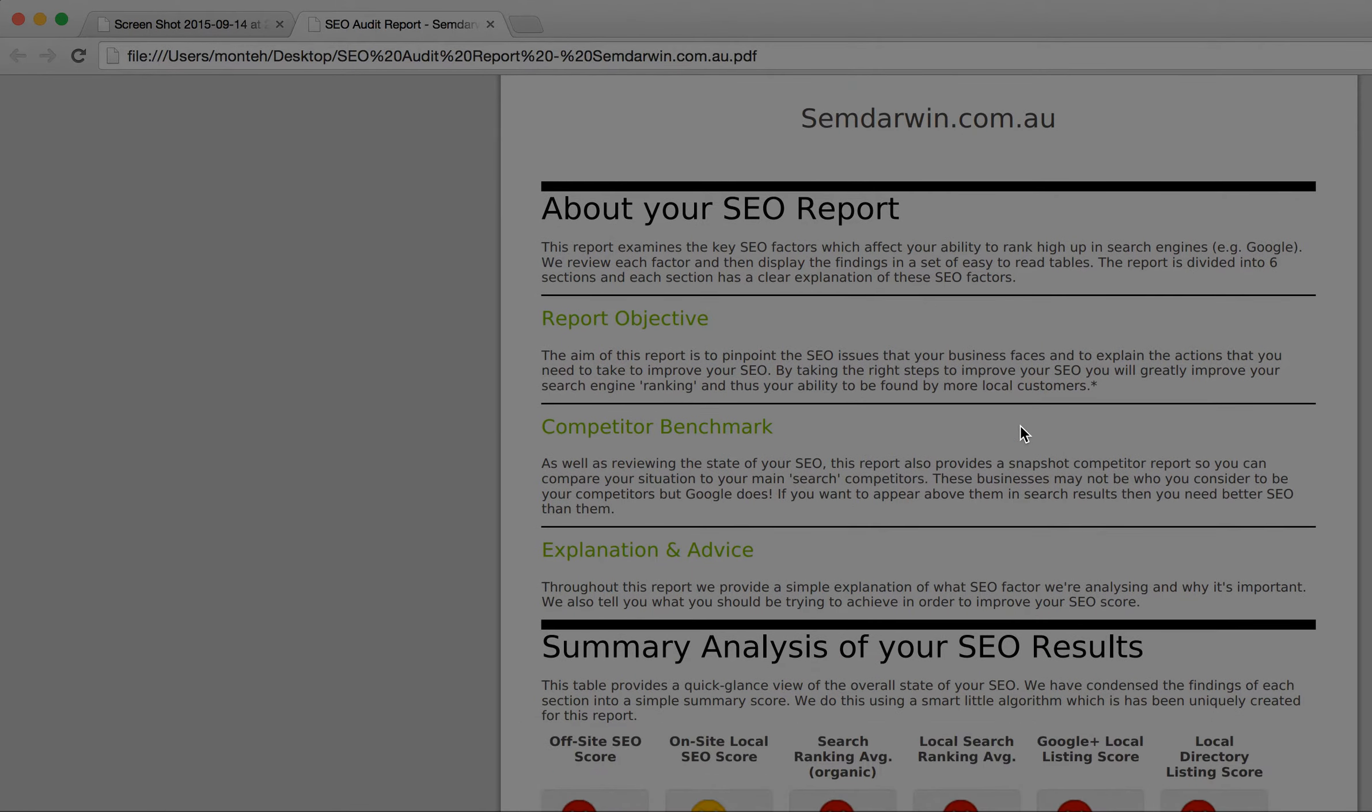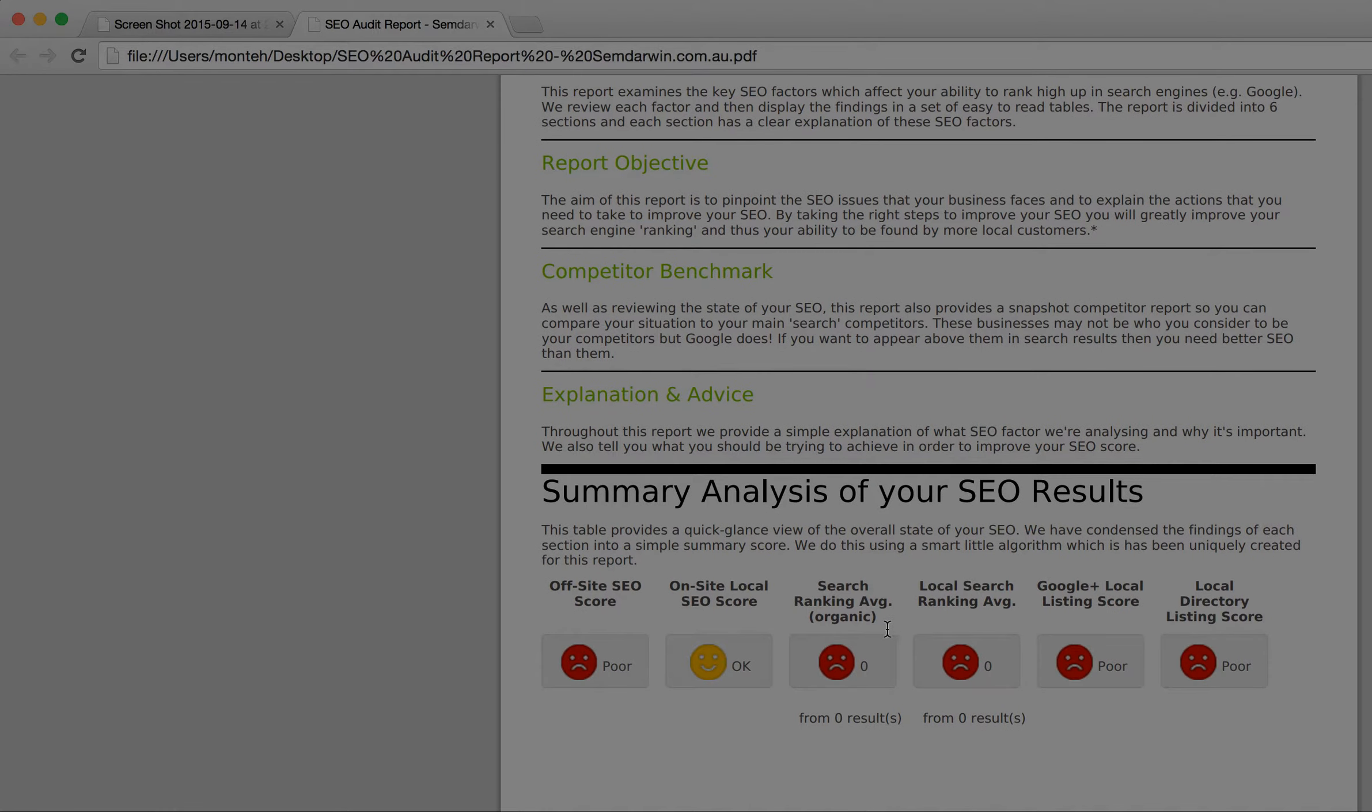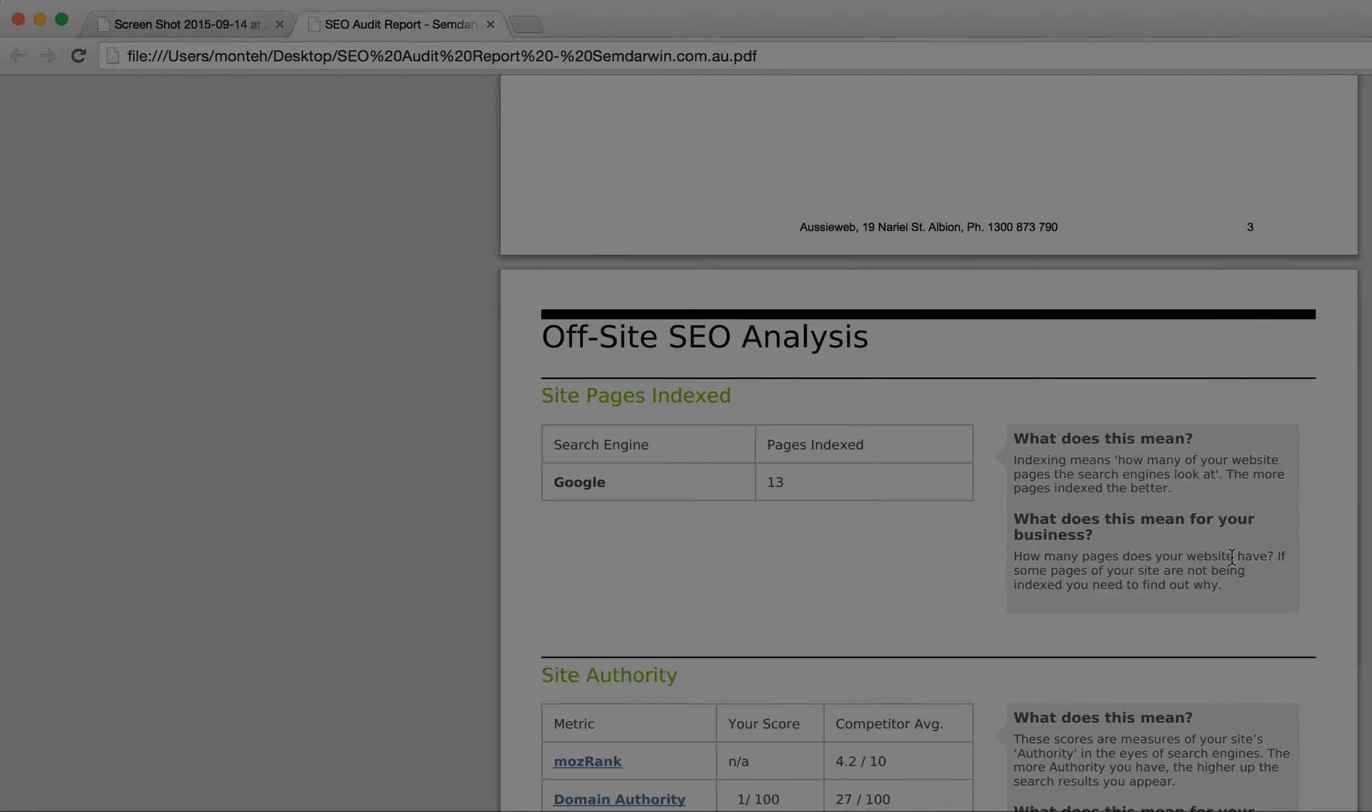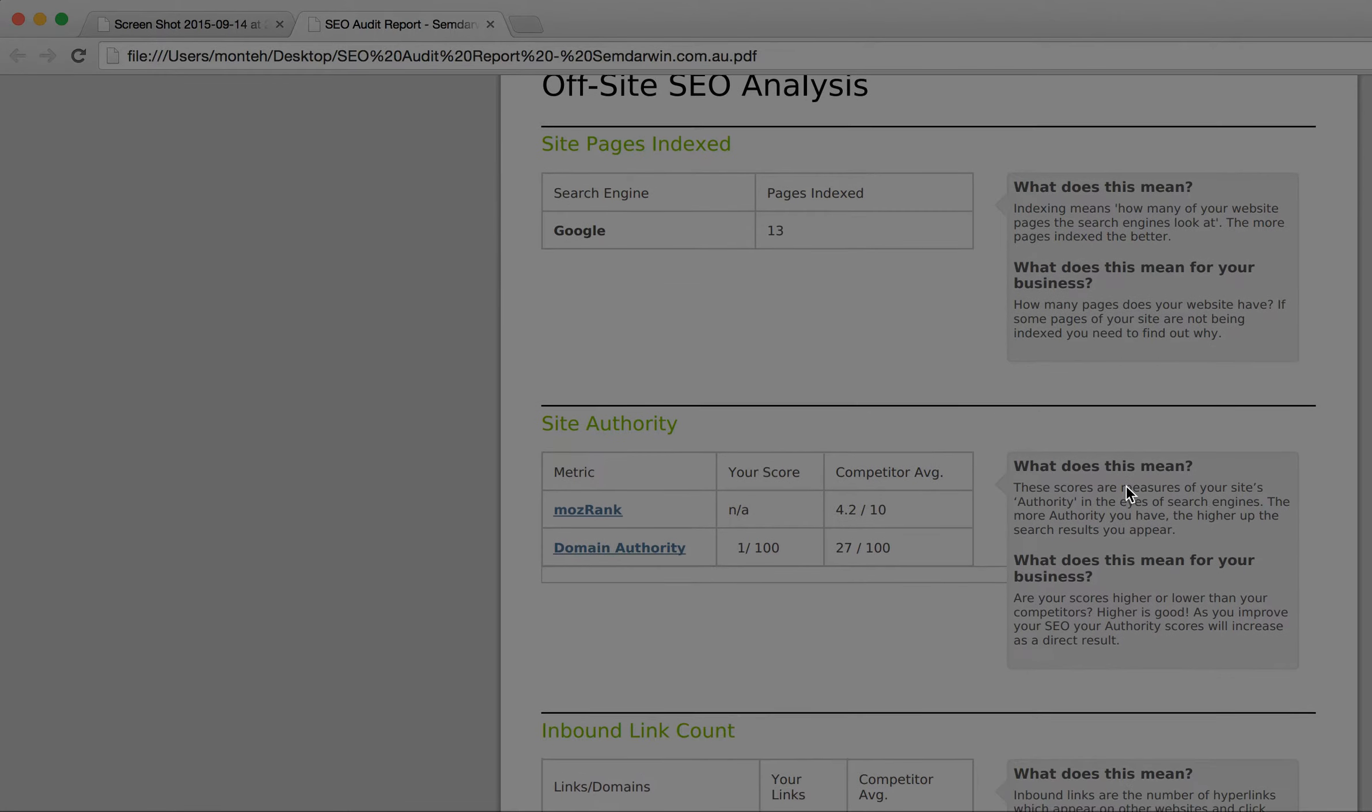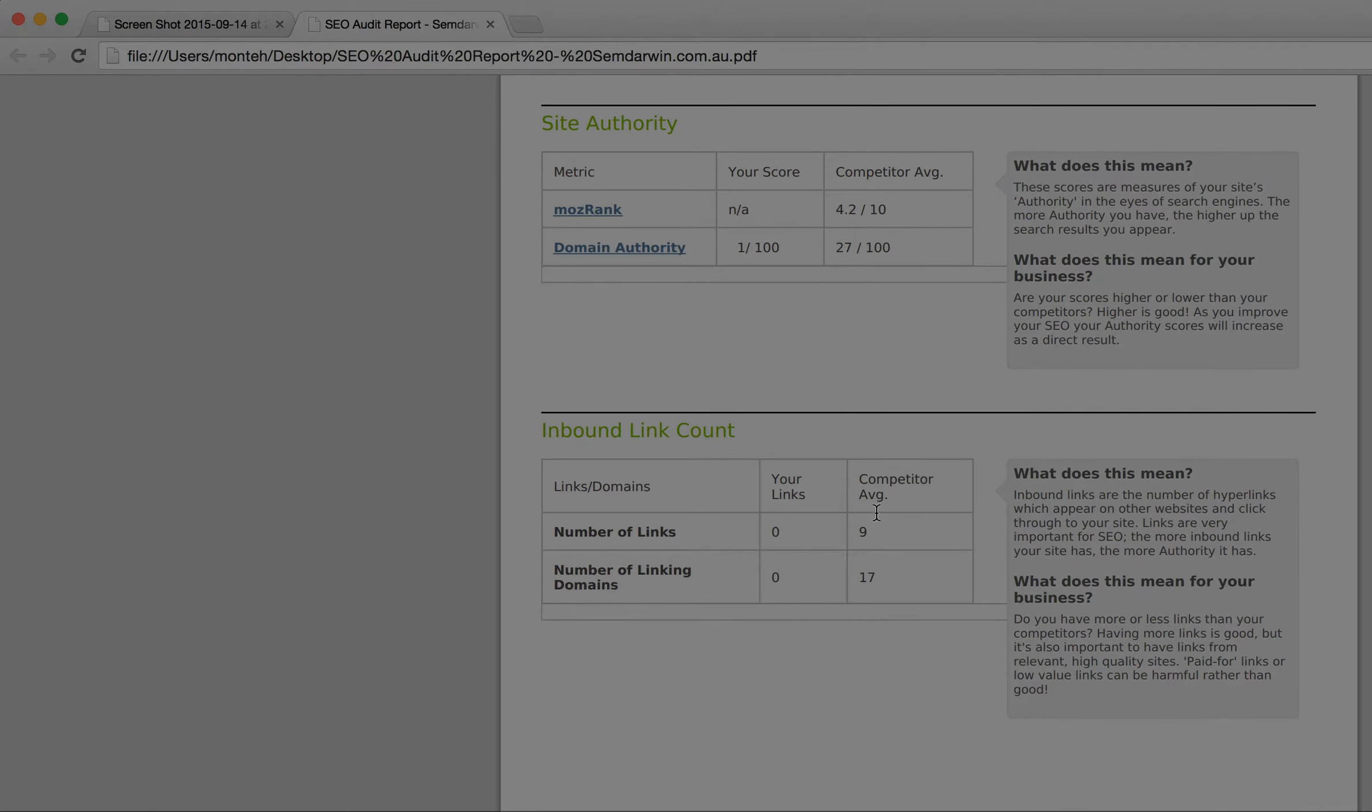You'll see that we analyze both off-site SEO and we score it, and on-site local SEO, search rankings organic, local rankings average, Google+. There's a whole range of activities. We have detailed analysis that explains what each of these things are and the tools that we're using, numbers of links.